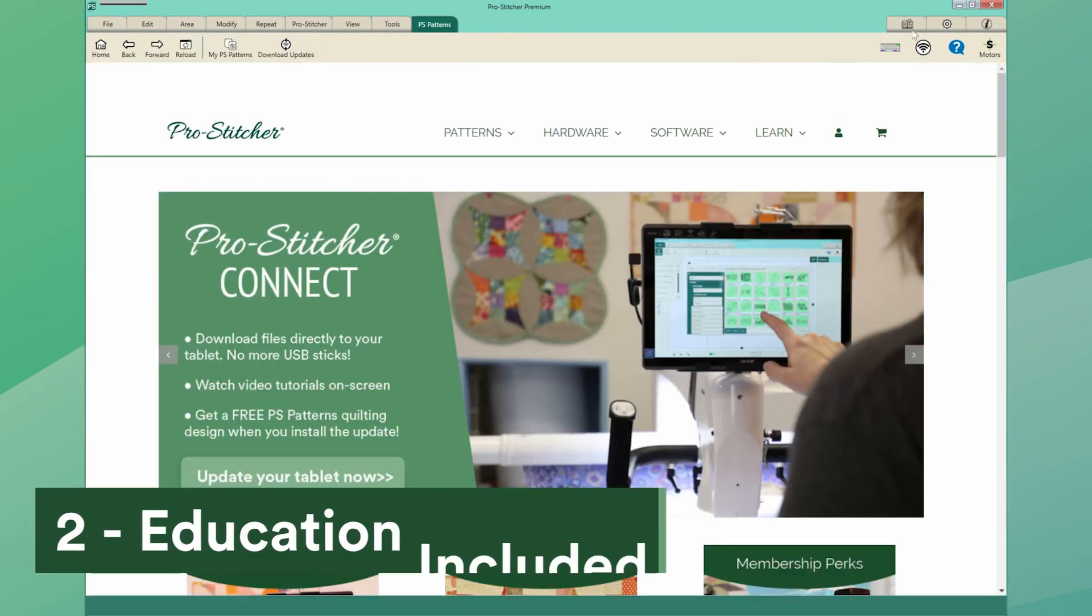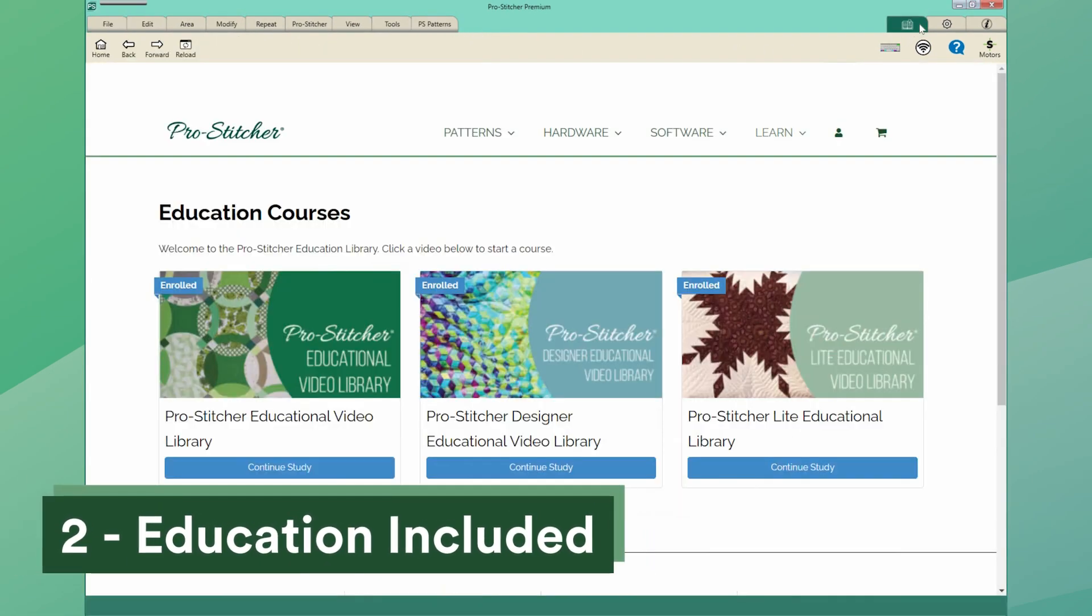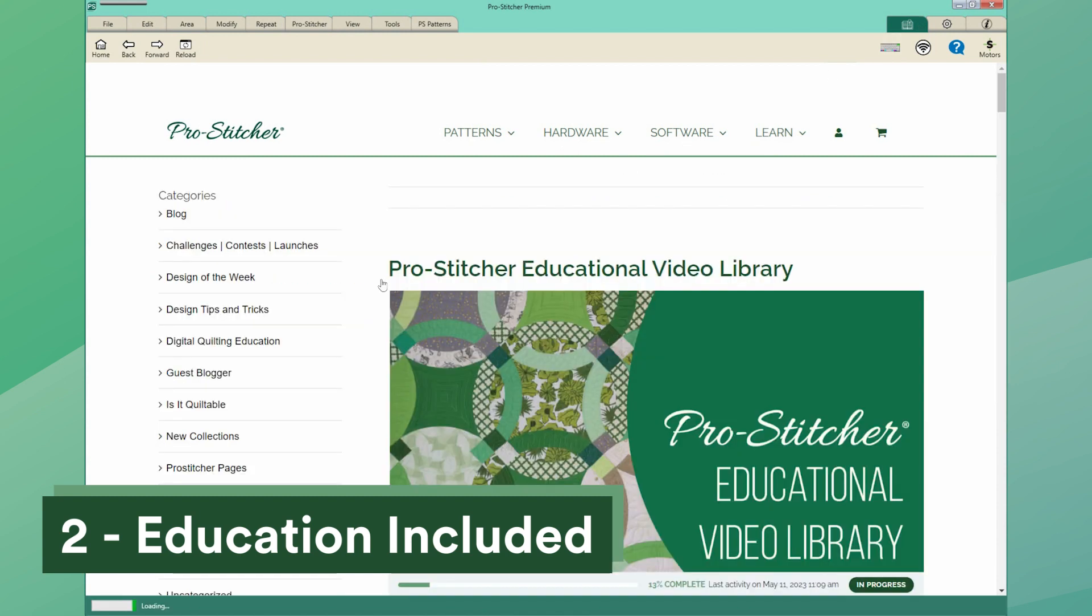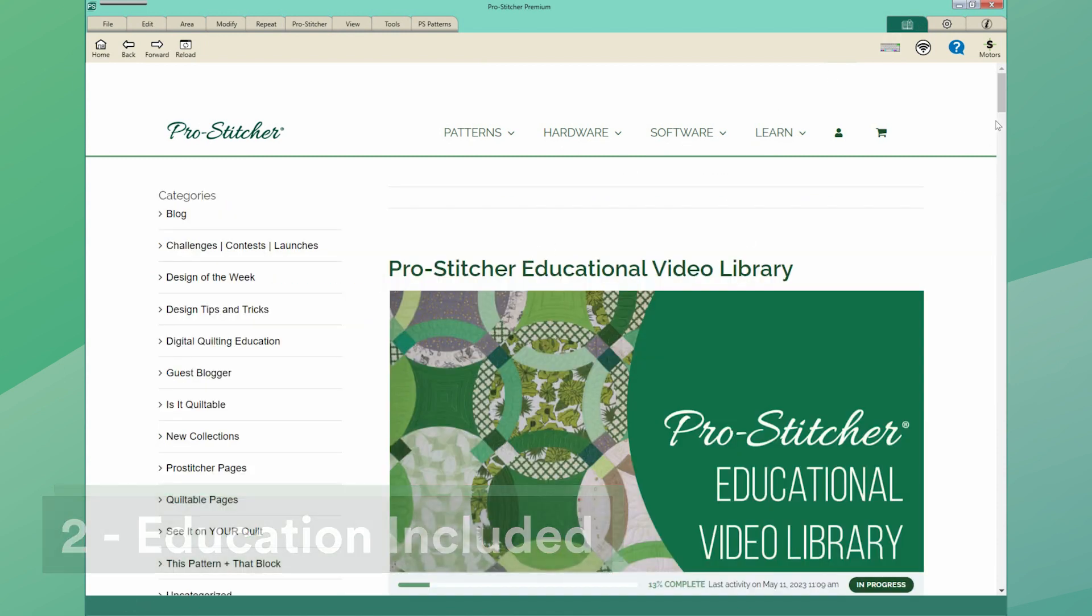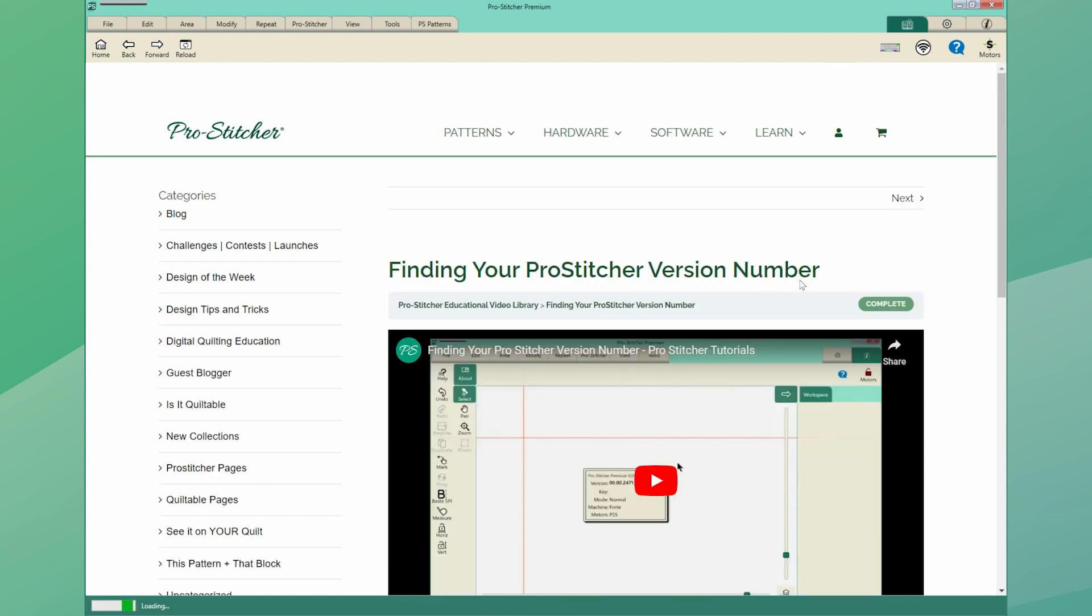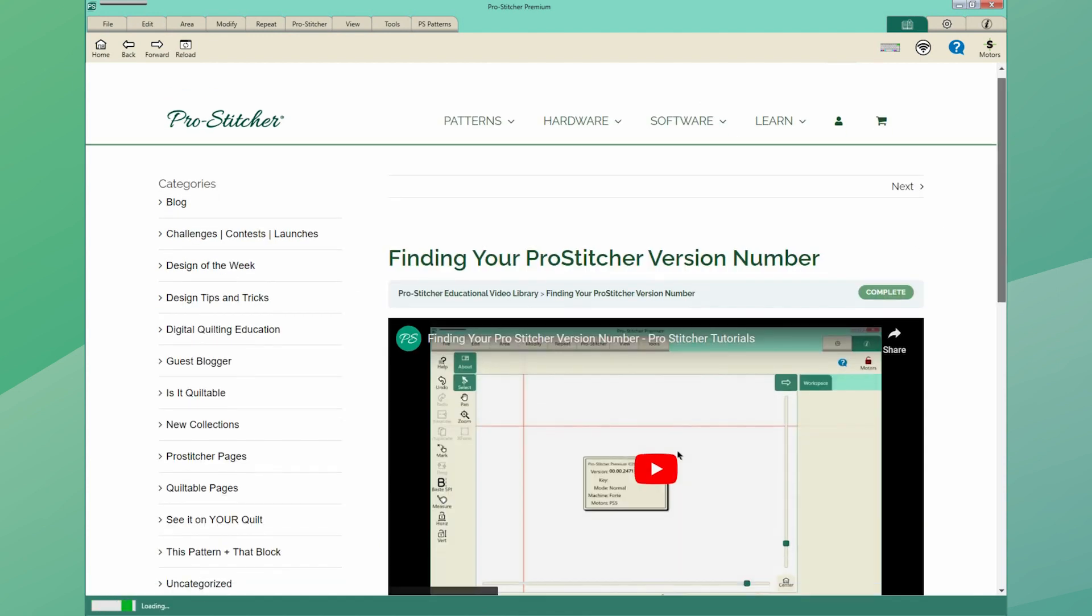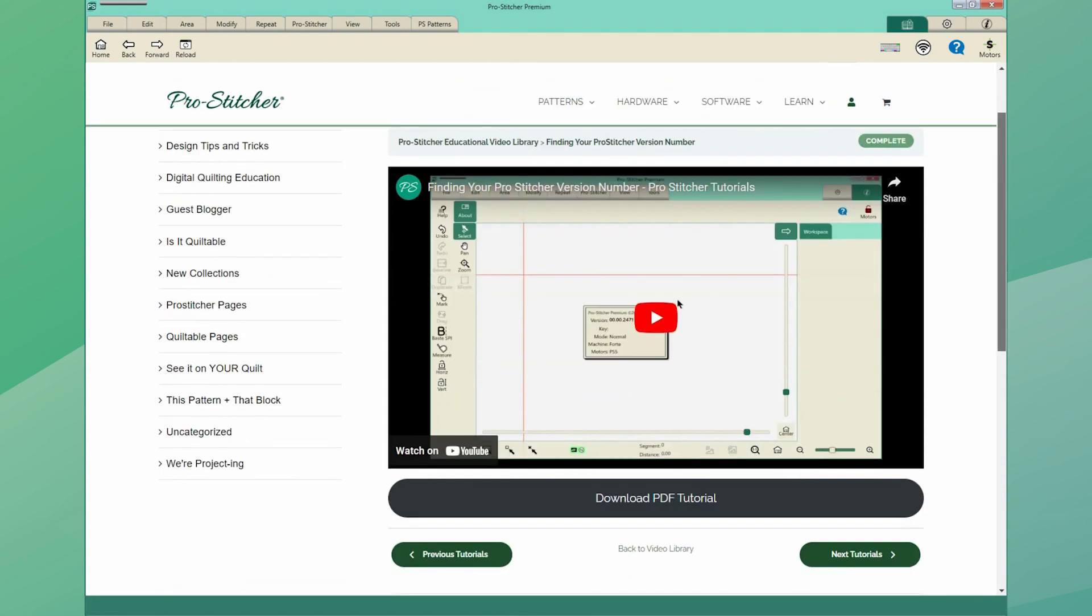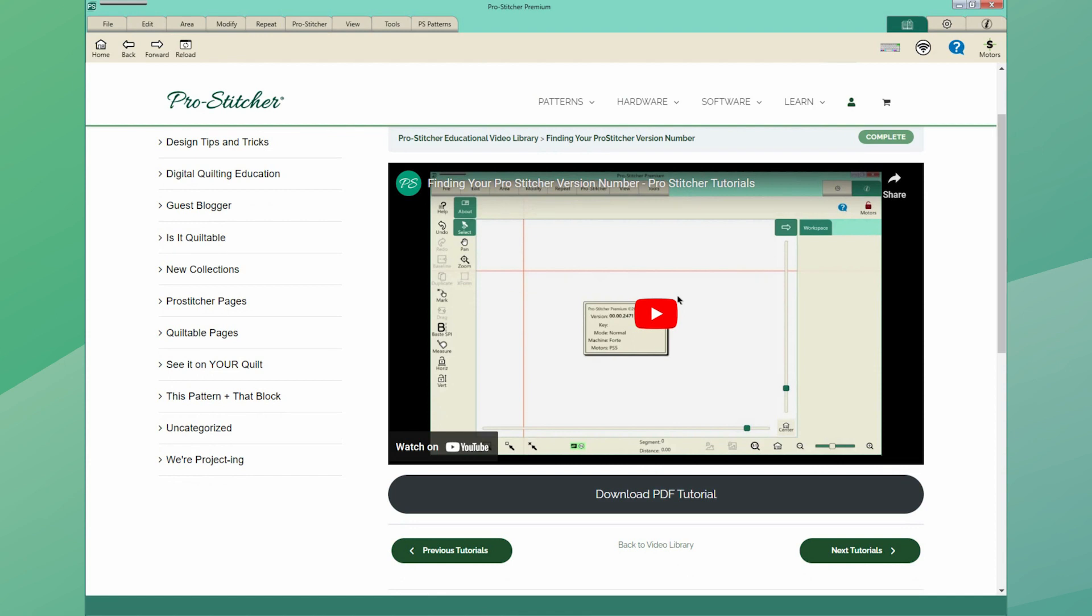Number two, education included. With ProStitcher Connect you can watch tutorials directly on your tablet. Can't remember how to do something? No worries. Find the video you need and come back time and time again to make sure you are doing every step correctly.